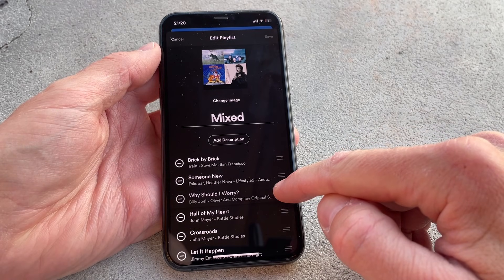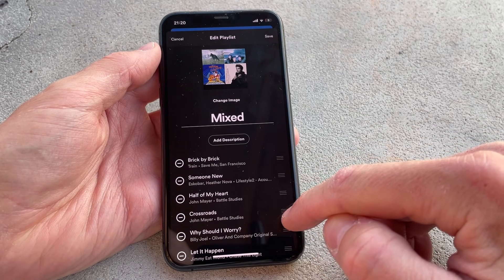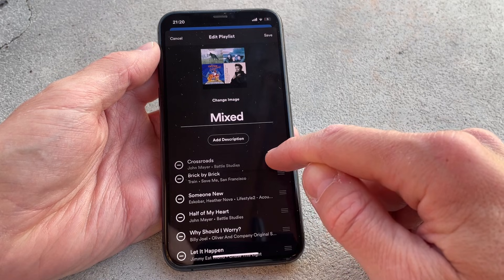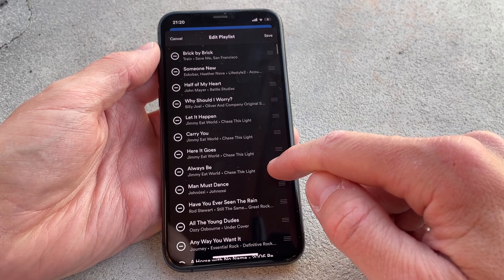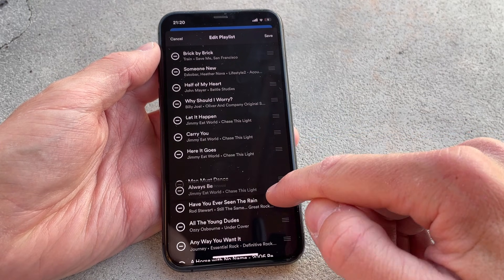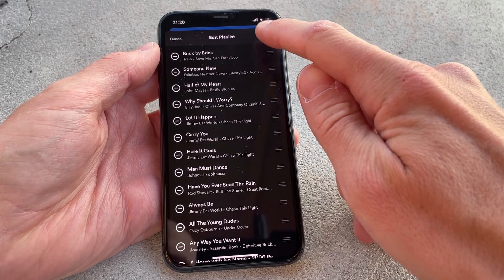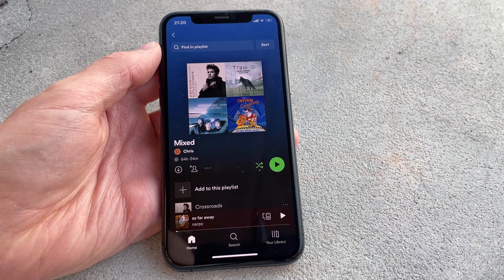Did you know that you can actually move and rearrange songs in a Spotify playlist exactly to your liking? One note though is that this only works with playlists that you have created yourself and it requires that you're using Spotify Premium.